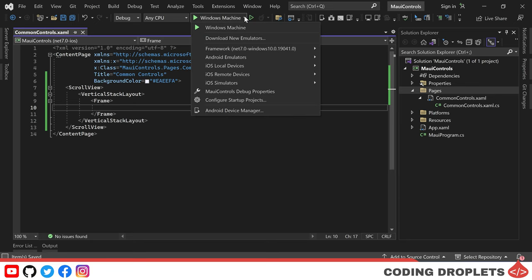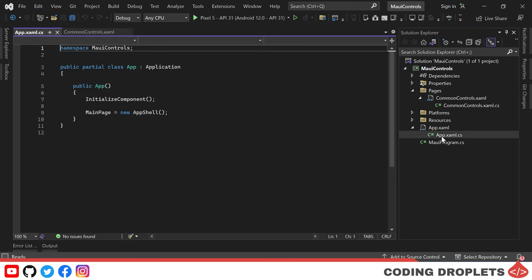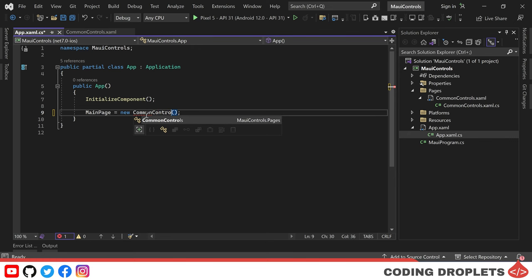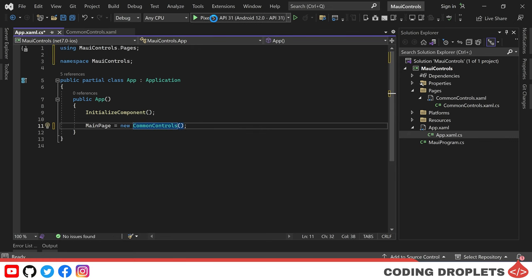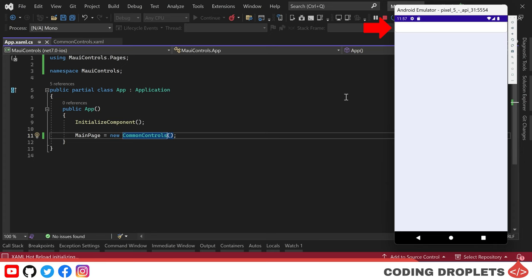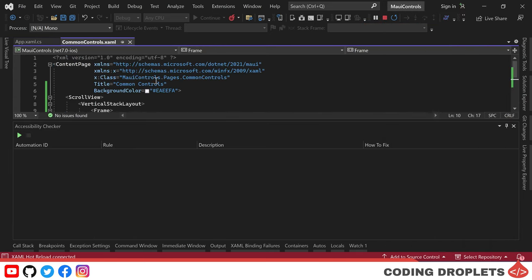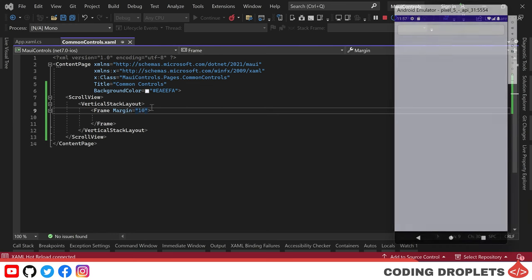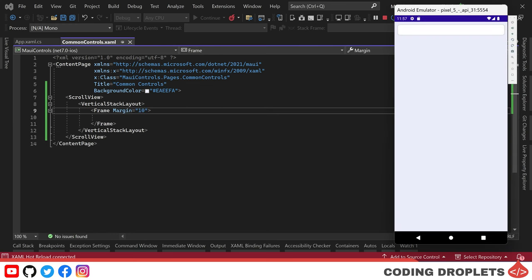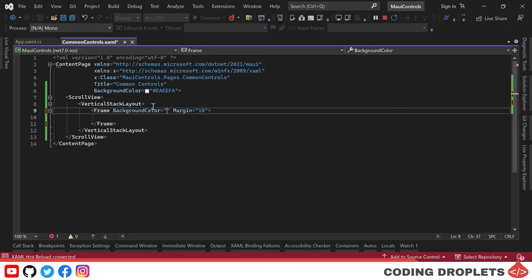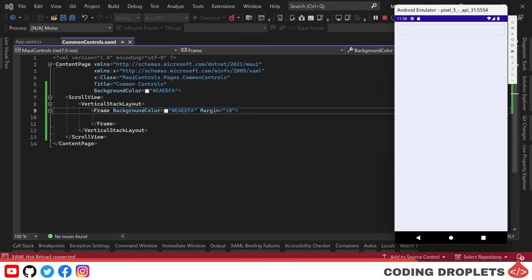We can configure the frame's border with options such as color, shadow, and more. To see the frame in action, let's run our app in the Android emulator. But before we do that, we need to assign our content page as the main page in app.xaml.cs. Now you can see a white area at the top of the page representing the frame. To make it more visible, let's add some margin — the frame is now clearly visible. We can also customize the background color of the frame to match the content page.